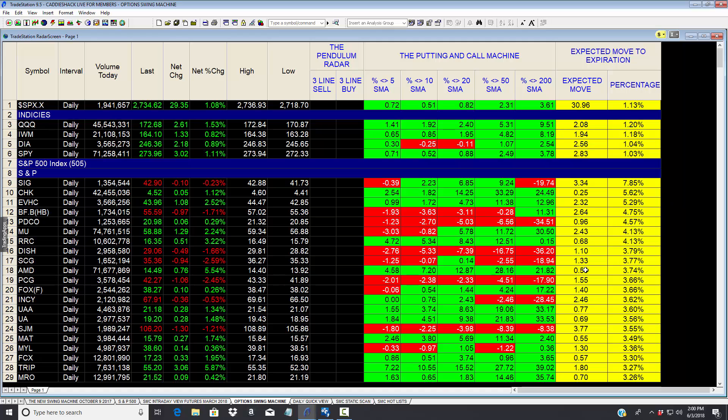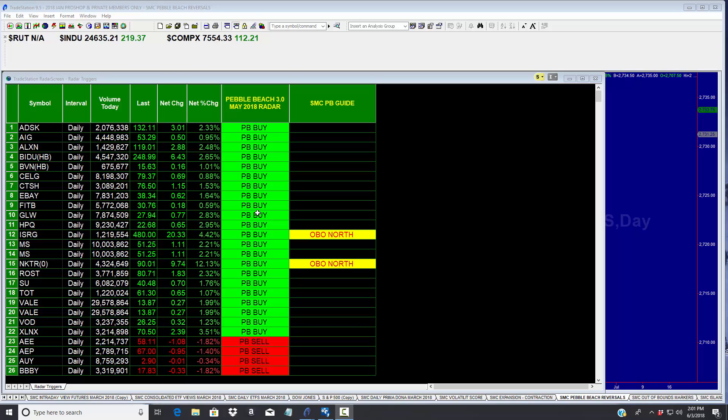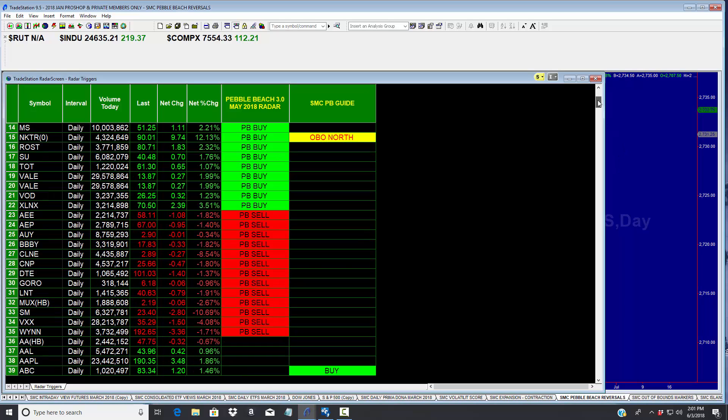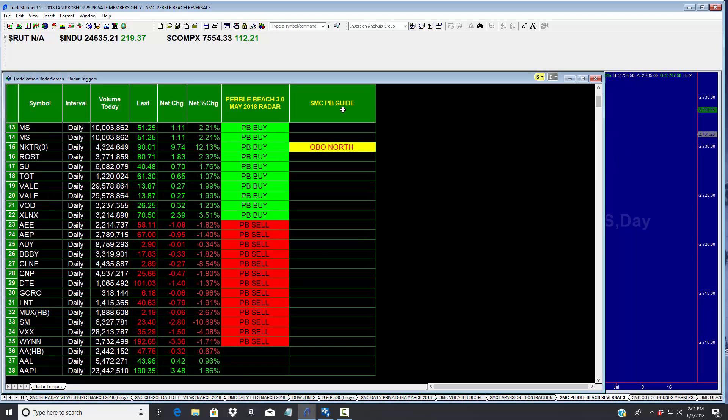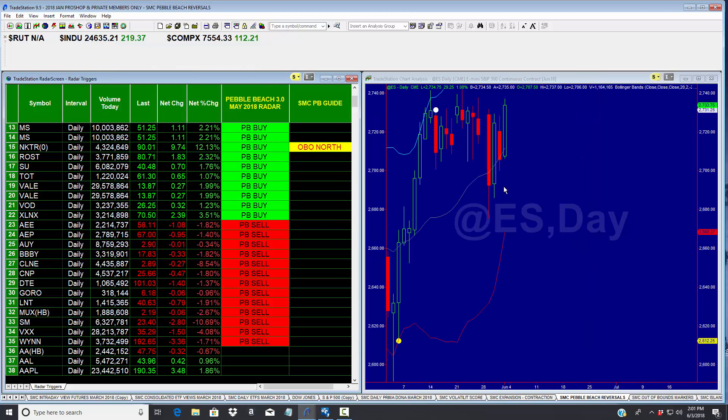We also have a system for stocks that we call the Pebble Beach. It's on a radar and this sits on the desktop of those Level 2 members, and it'll tell a Pebble Beach buy or a Pebble Beach sell. We also have a guide when we can tell when stocks are out of bounds on the north side or on the south side.